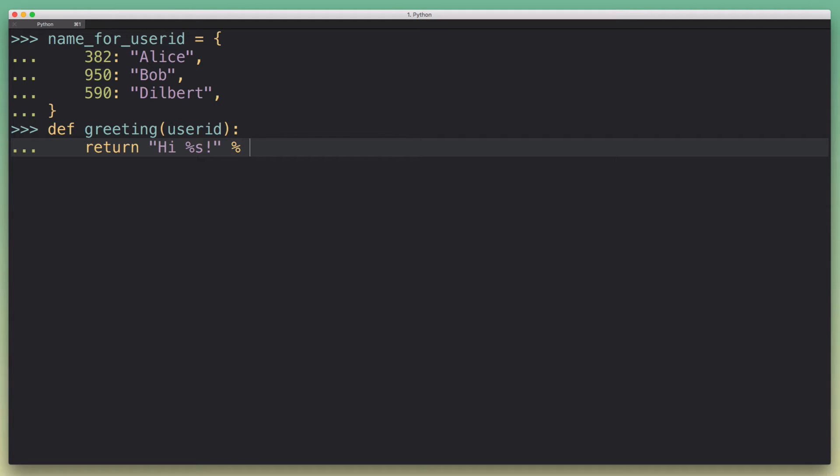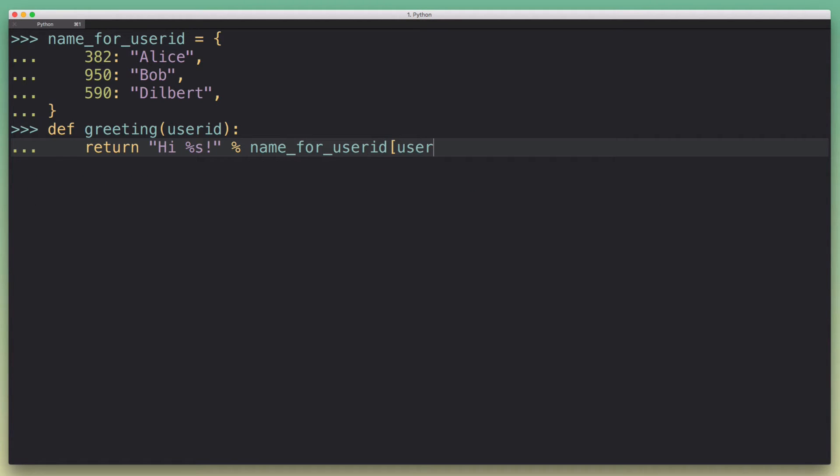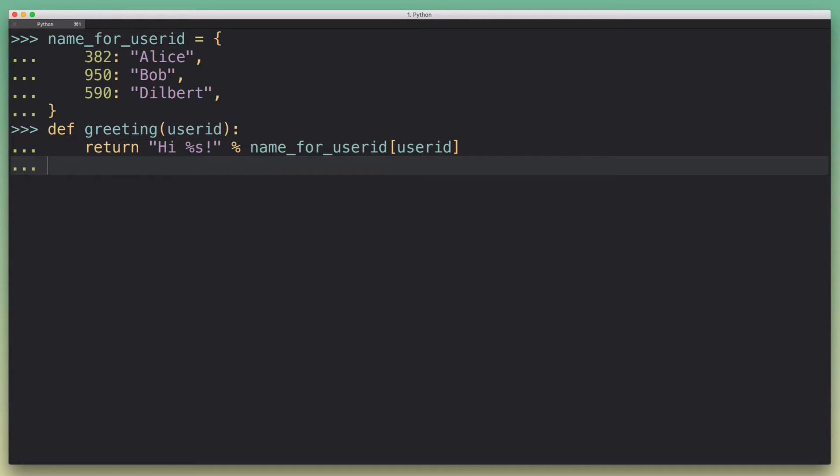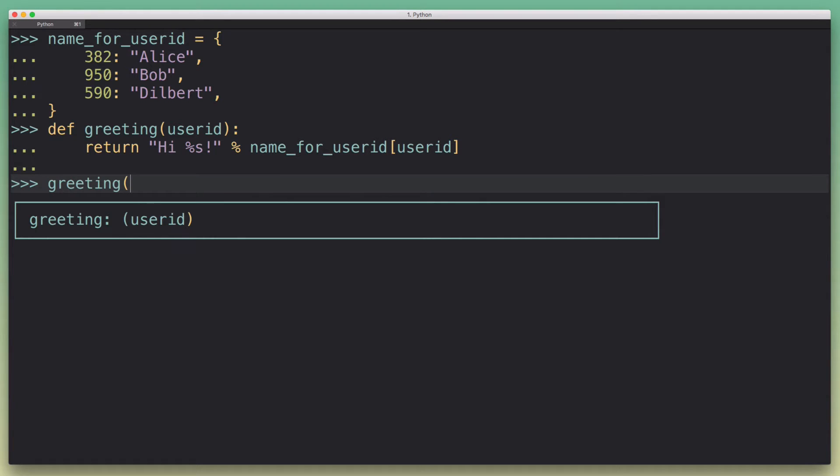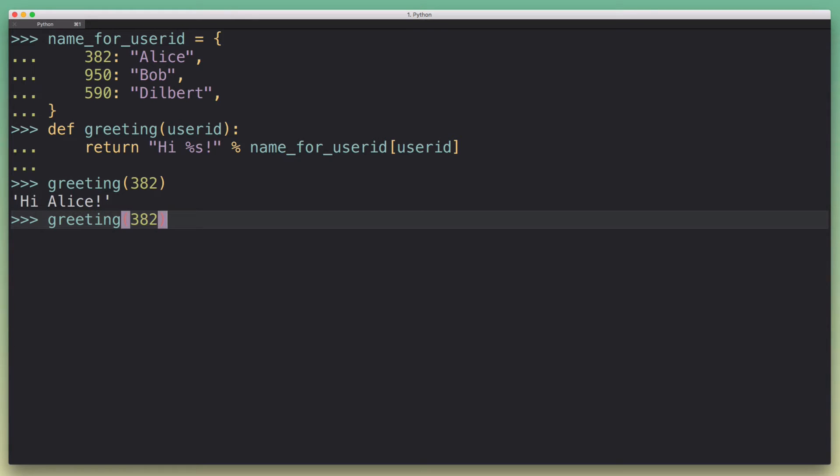And we just go name_for_userid and look up the name based on the user ID. So if we do this, and let's just actually define that and then play with it for a bit, and we pass in a valid user ID, it'll work fine.